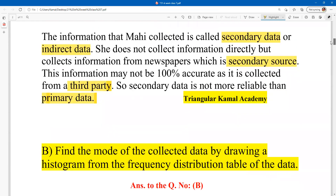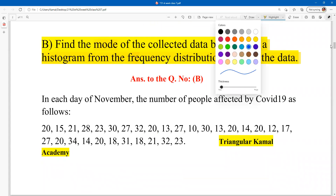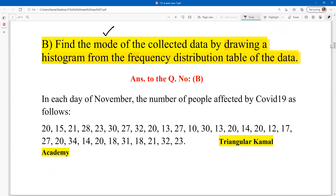Secondary data is not more reliable than primary data because it is collected from a third party, so we are not sure about the information. Question one answer is done. Question two: find the mode of the collected data. There are three requirements — first, the mode; second, a histogram; and third, a frequency distribution table.